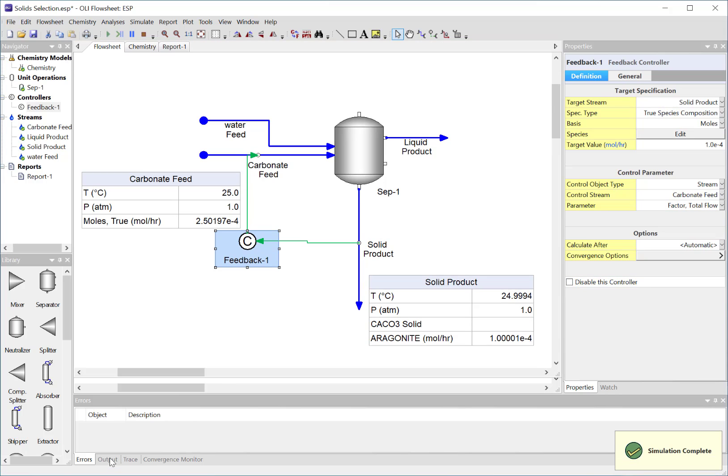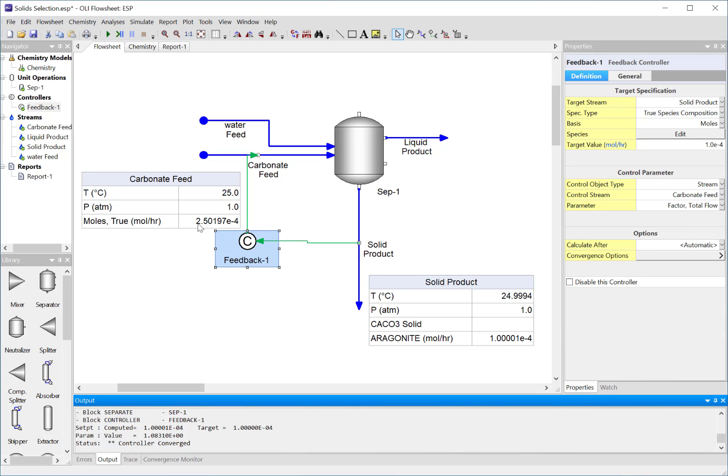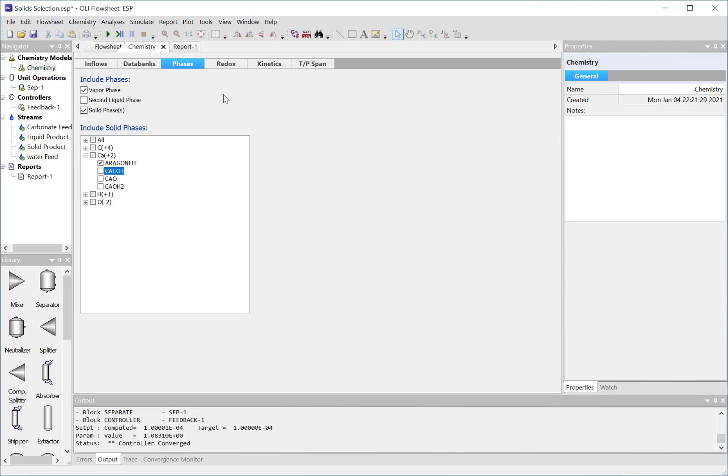We'll rerun it. Okay, there are no errors and you can see that we've precipitated out aragonite. We've got a slightly higher value of the feed of the carbonate - it was 2.3 before and now it's 2.5. So this is a way we can change the chemistry to model a more real-world solution by using the chemistry model option.